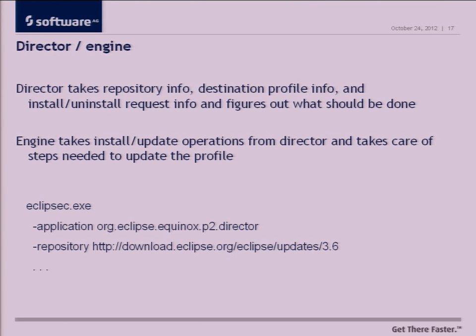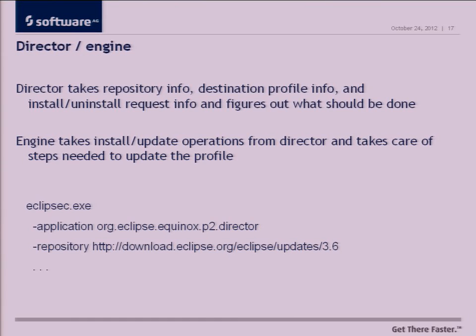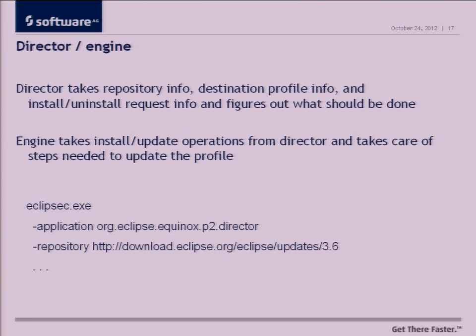Finally at a higher level, when you're actually doing P2 operations, you have two things called the director and the engine. Logically the director is kind of the brains of P2 and it's the thing that figures out what you will install based on the repositories that you select, what you're attempting to install and what you already have installed on the system. The engine is actually the brawn of P2 and that's the thing that actually goes and executes the director's decisions on what needs to be done. There's also, you can run these things via command line as well.